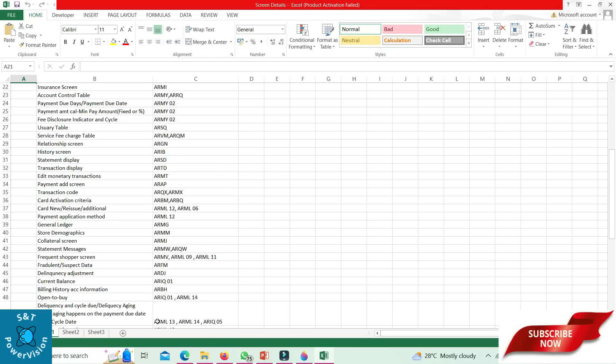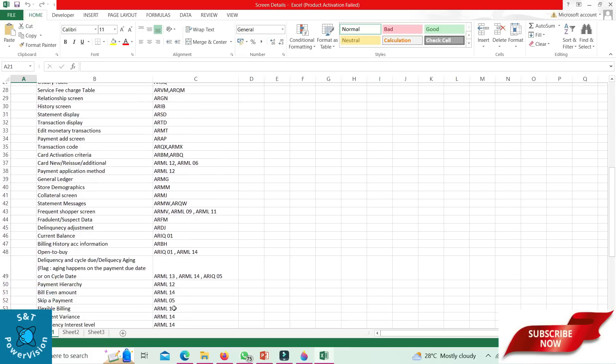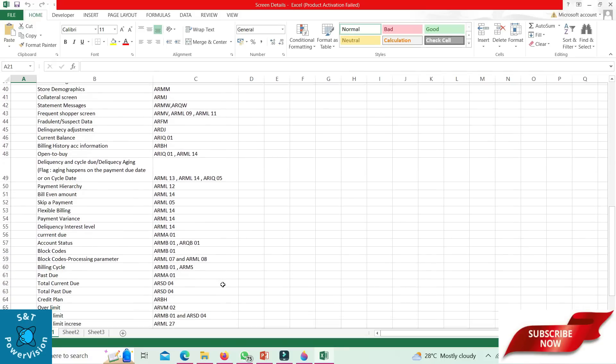Delinquency cycle to delinquency aging: ARML 13, 14, and ARIQ 05. Logo screen list includes payment hierarchy: ARML 12. Bill even amount: ARML 14. Skip payment: ARML 05. Flexible billing: ARML 14. Payment variance: ARML 14. There are multiple payment and billing cycle parameters at the logo level screen.